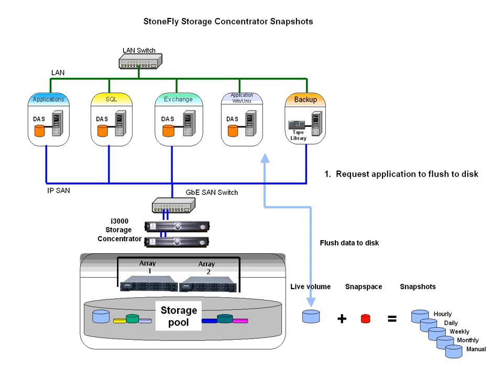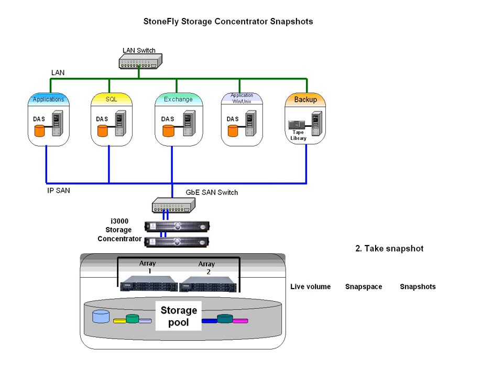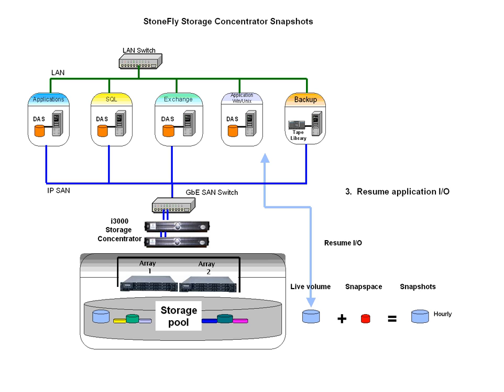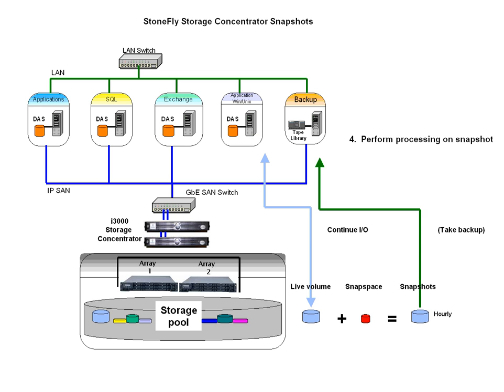Snapshot utilization is basically a five-step approach. One, quiesce the application and flush data to disk. Two, take the snapshot. Three, after snapshot has been taken, the application resumes access to the live volume.